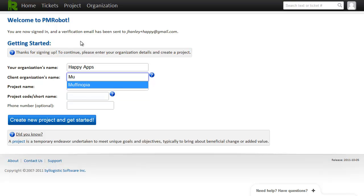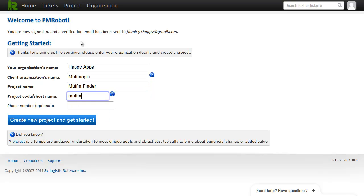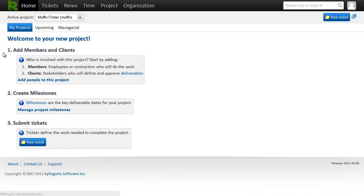And I have a client called Muffinopia and they want us to produce an app called Muffin Finder. So I click this big blue button down here and now I'm on my home page.